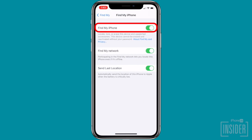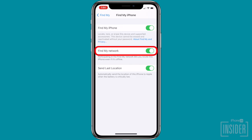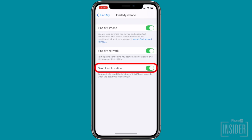Toggle on Find My iPhone. Toggle on Find My Network — this allows you to find your iPhone even if it's dead or powered down. You should also toggle on Send Last Location. With Send Last Location turned on, you'll be able to see where your iPhone was right before the battery died.